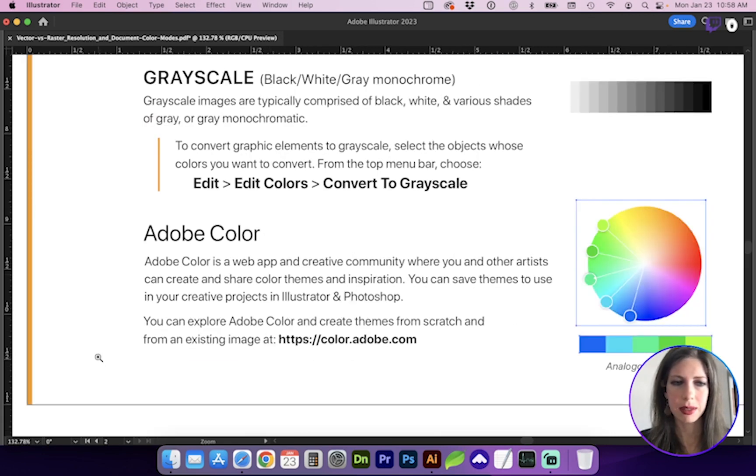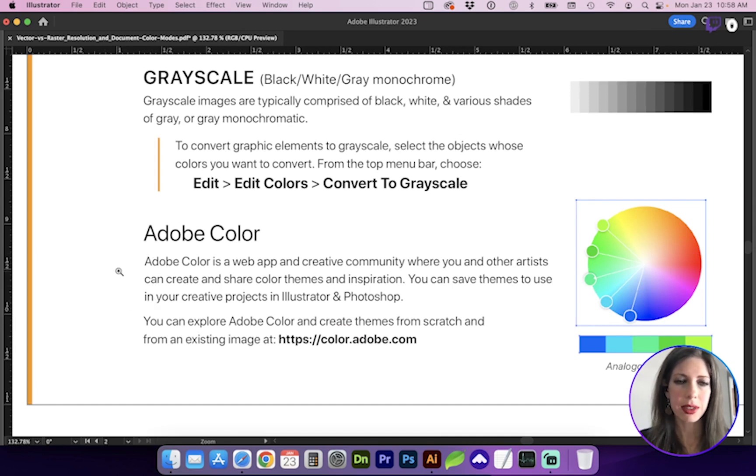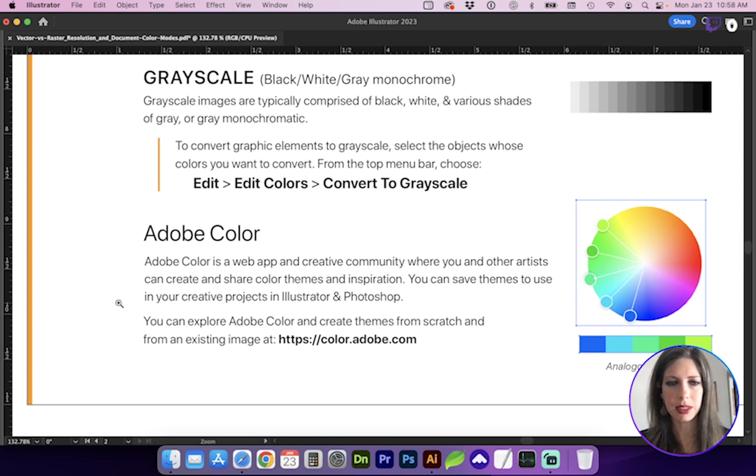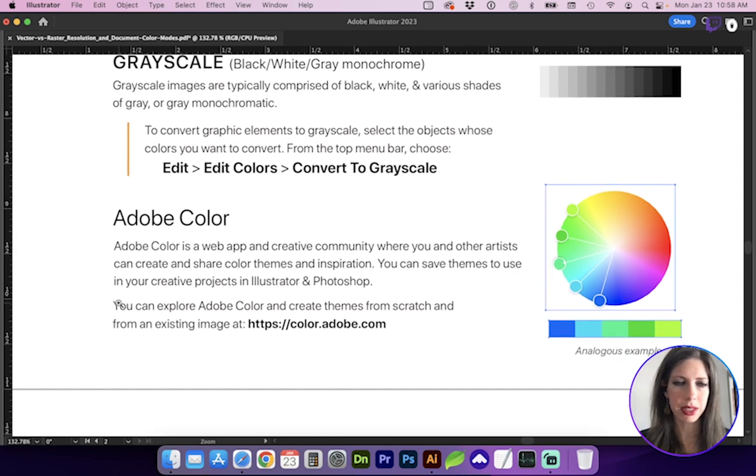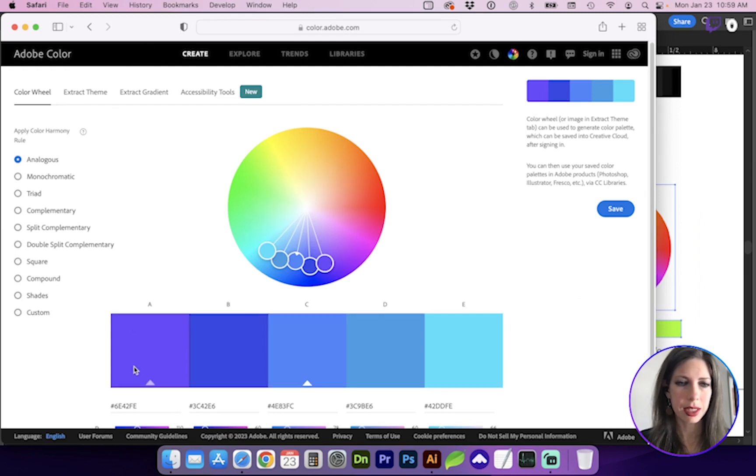Lastly, I do want to mention Adobe Color. Whenever you're creating mood boards, or maybe you need inspiration for color themes, different color palettes, maybe you want to create a natural color palette without having to sample and create your own, you can go to Adobe Color, and you can play around with these different colors.